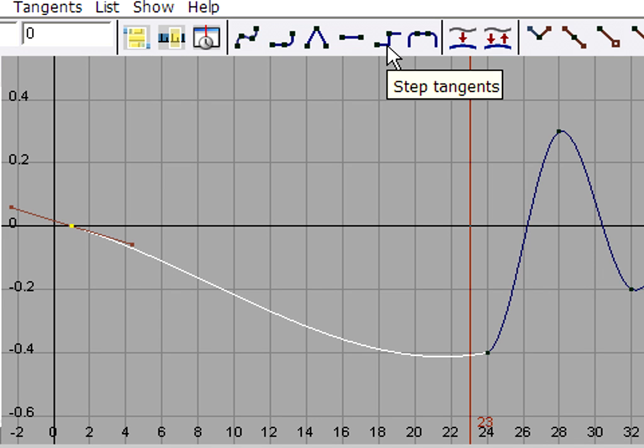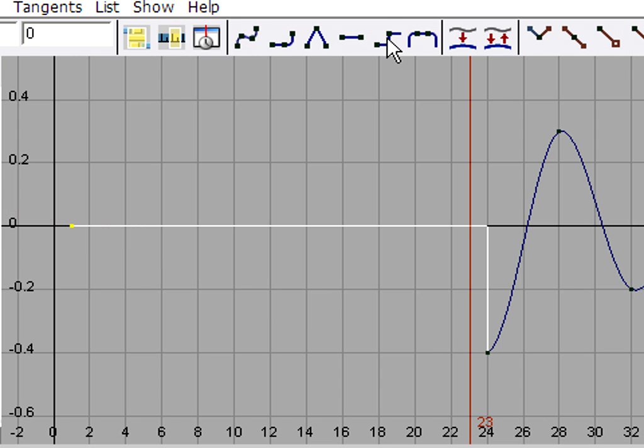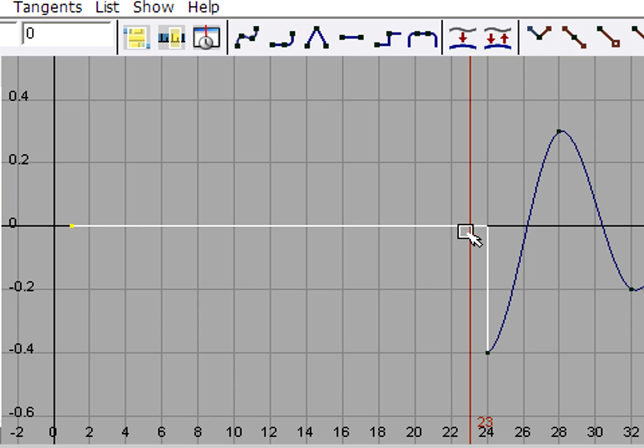Some programs call this a hold key. What it means is just hold this value until you reach the next keyframe and then suddenly jump to that value. So we'll click step tangents. And now we've got exactly what we want. In fact, we can move this keyframe around and we can scale our curve and whatever we want. And we'll never have any problems that might arise if we had added a keyframe at frame 23.